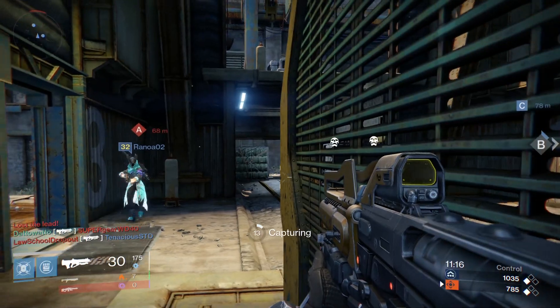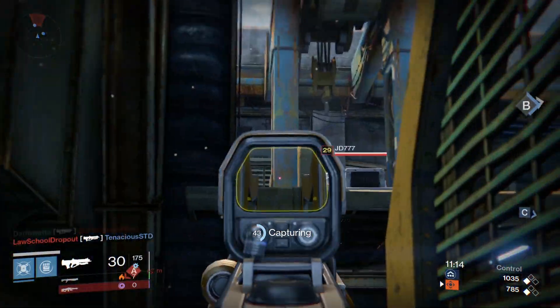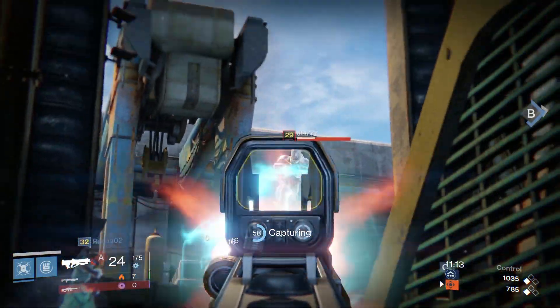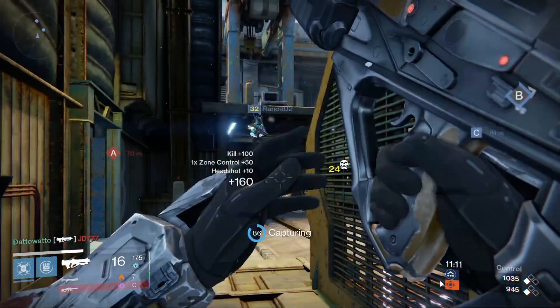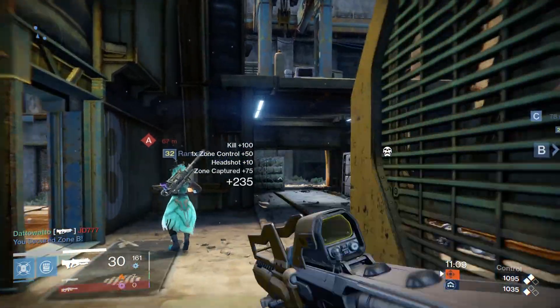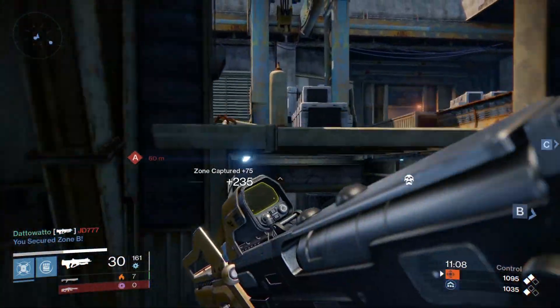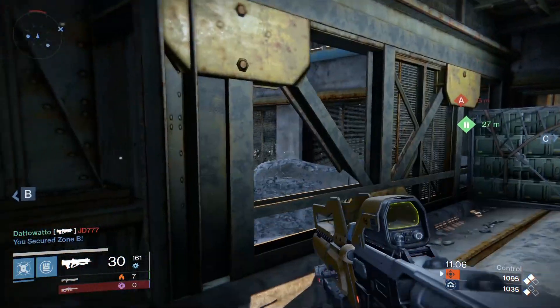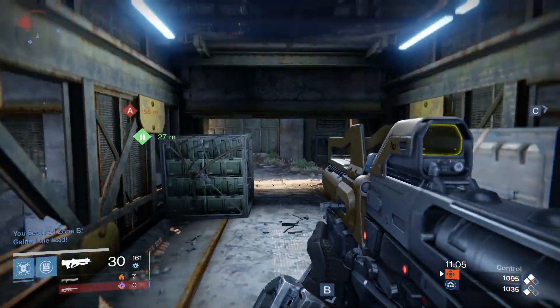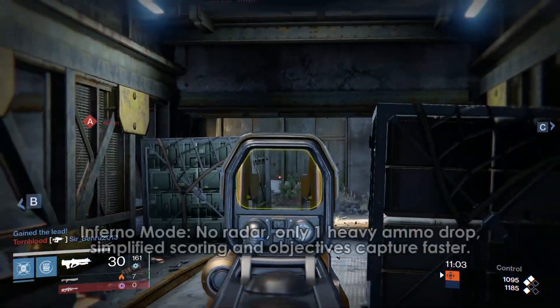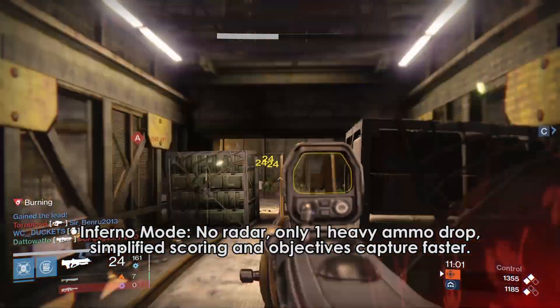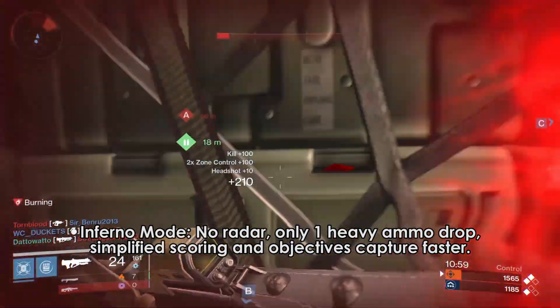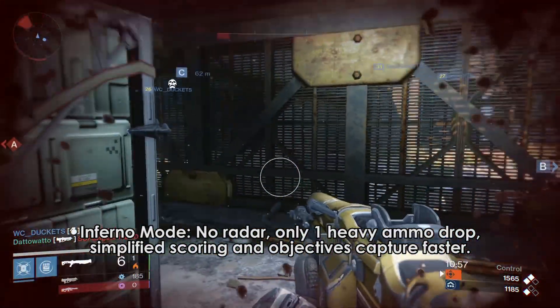We might as well cover the rest of the weekly update, which introduced Inferno game modes, which will be coming March 3rd for a week and will rotate with the other game modes. It'll start with Inferno Control. The main effects of Inferno mode are the radar is gone, there are less heavy ammo drops, scoring is simplified and objectives capture faster.